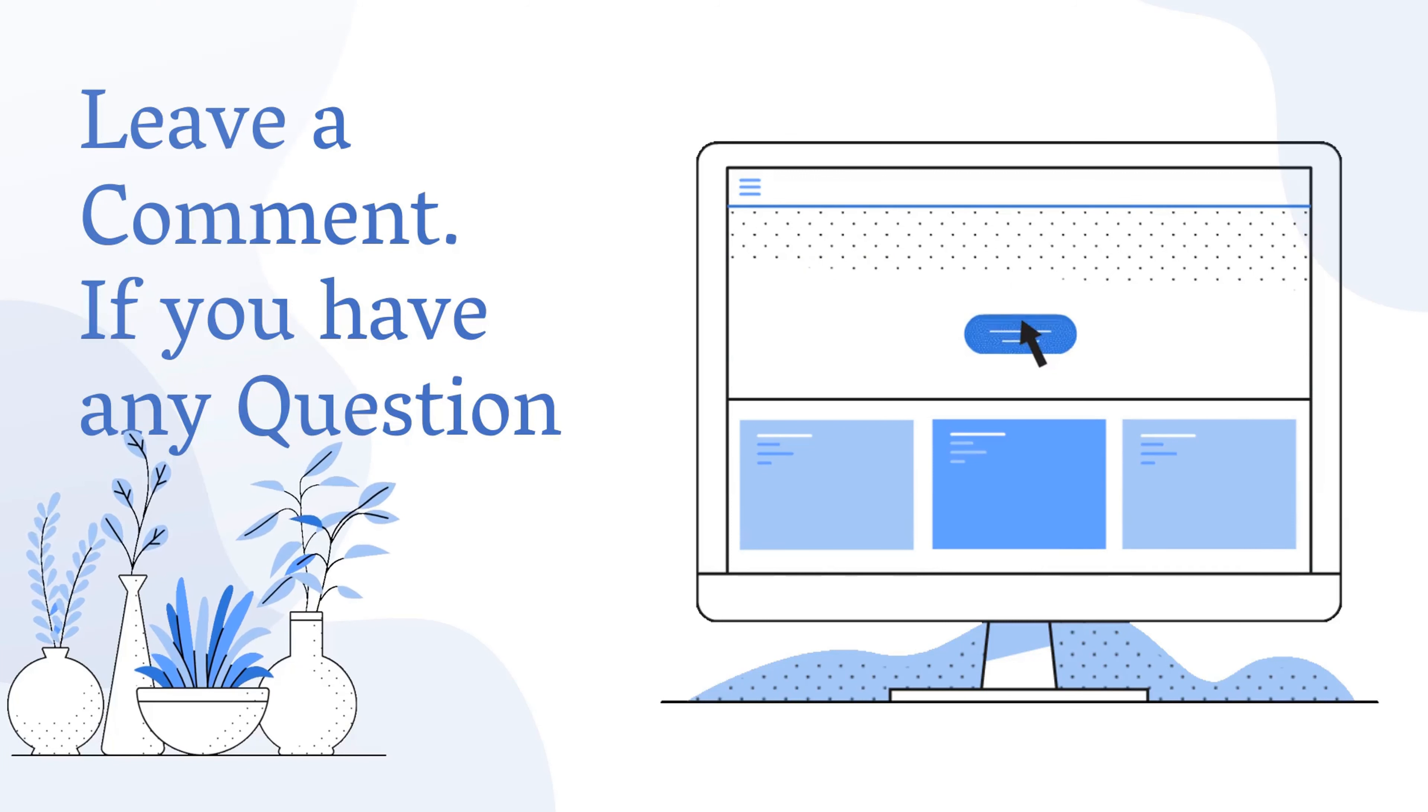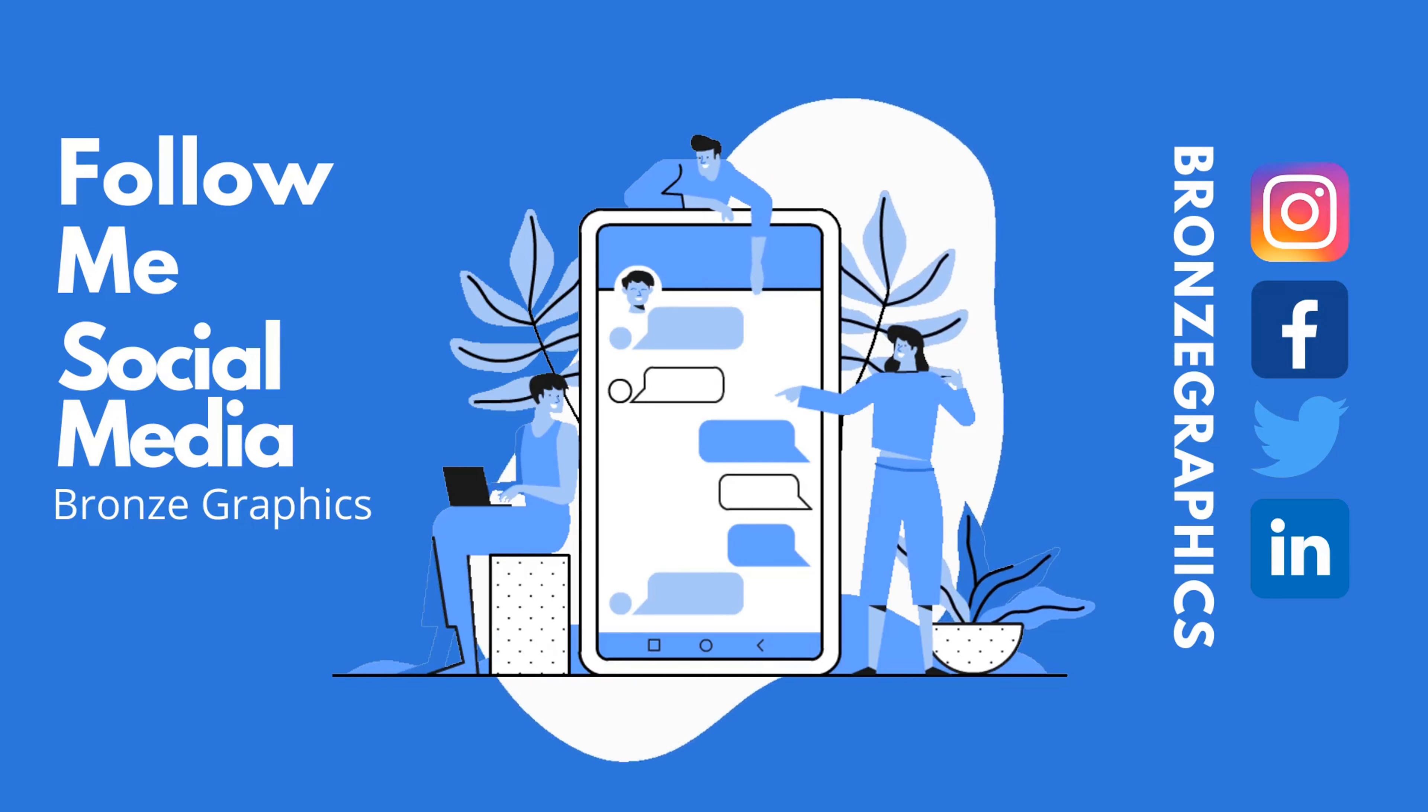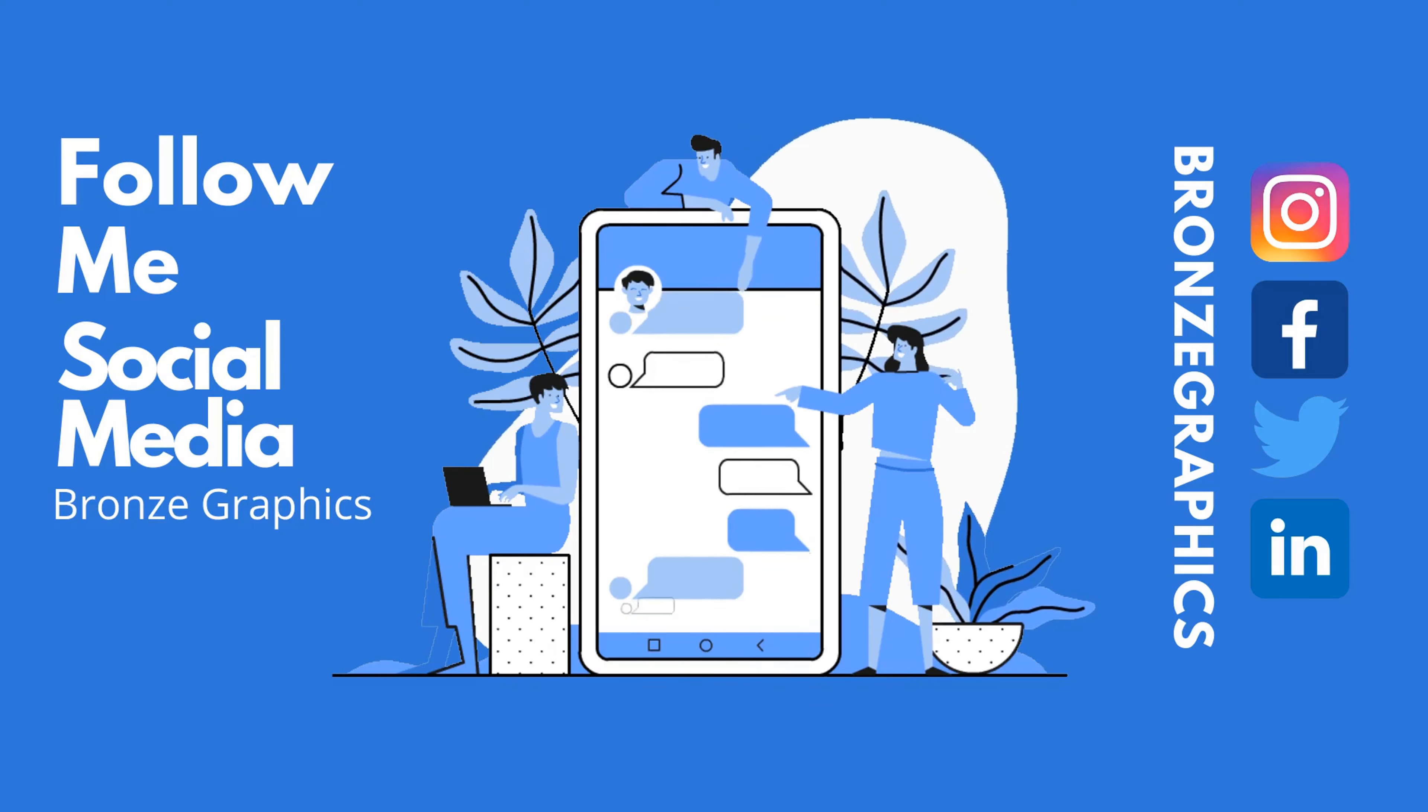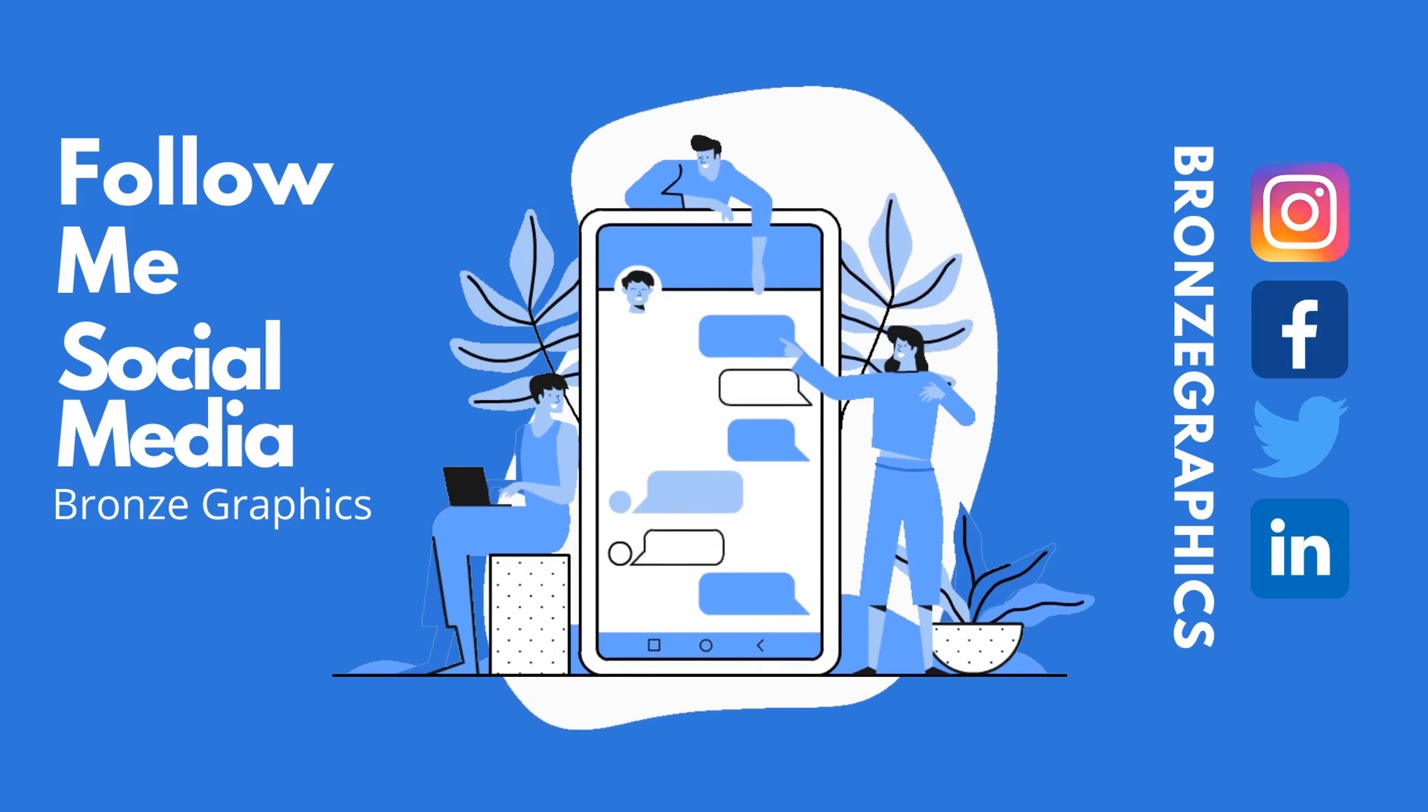Make sure you leave a comment if you have any question. Follow me on social media. I upload interesting designs using Photoshop and Illustrator. Love you all.